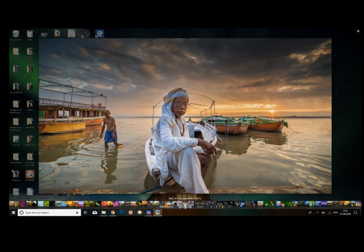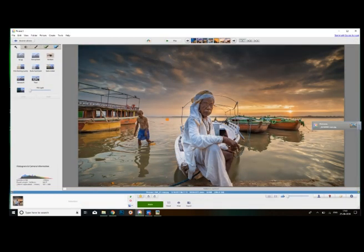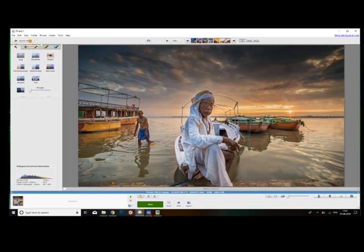Then, select the edit window. You can open the Picasso window. When you open this edit window, you can select the back to library option.